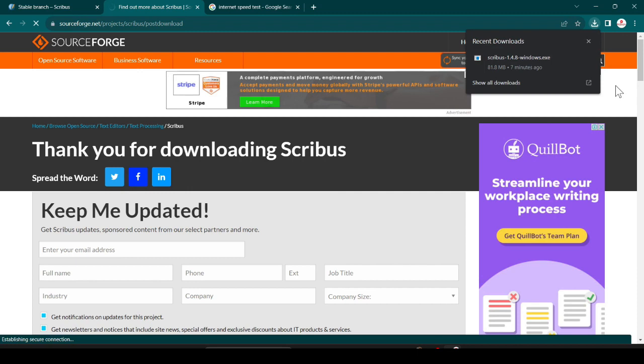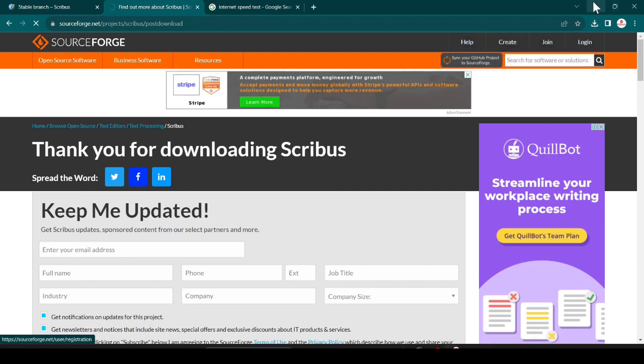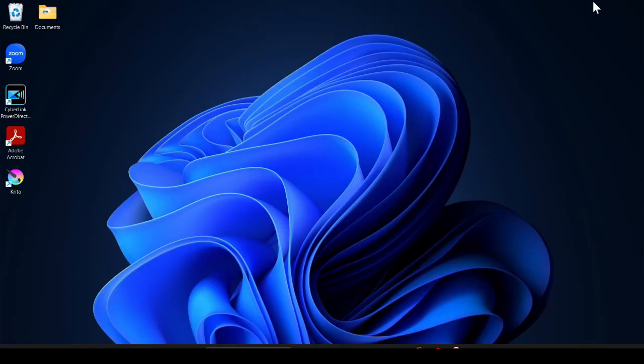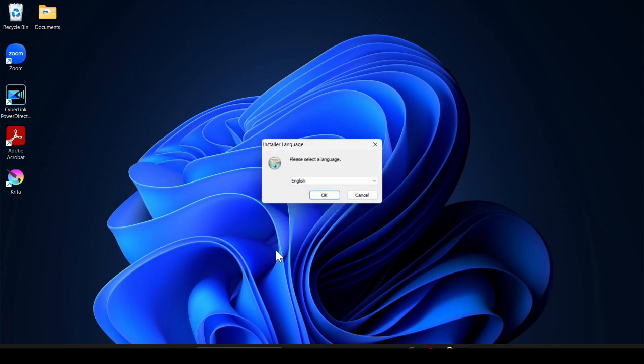Now here you can see it is successfully downloaded. Just double click on it and after that I minimize this and just click on yes. Now click on OK.